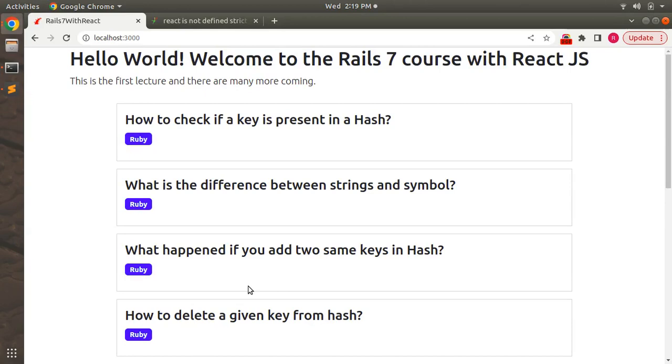Hey guys, welcome back. In the last lecture we worked on props and created a child component for a questions list component. In this lecture we will remove one more warning that we are seeing in the browser, but before removing that warning first let me show you what the warning is actually.